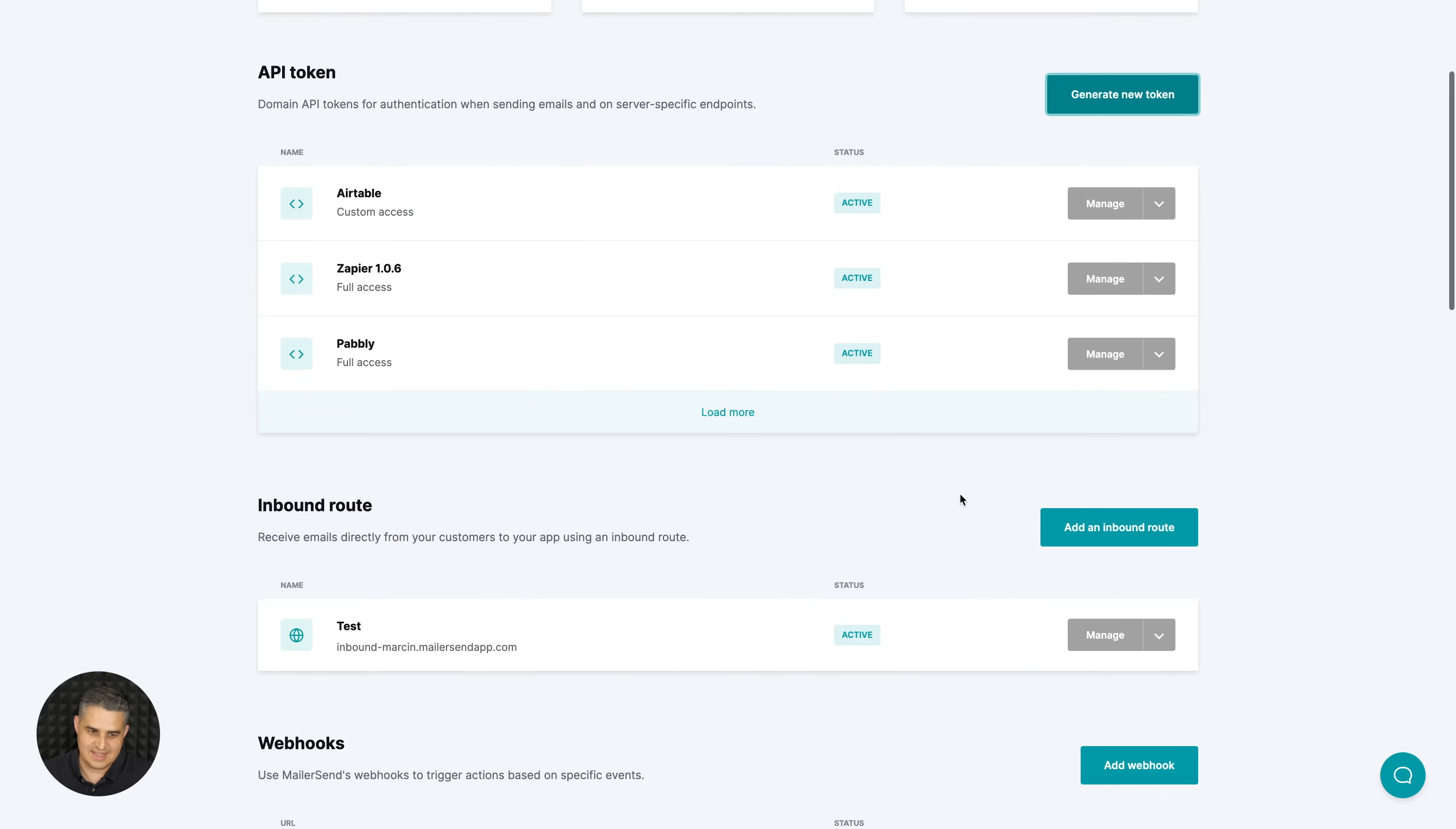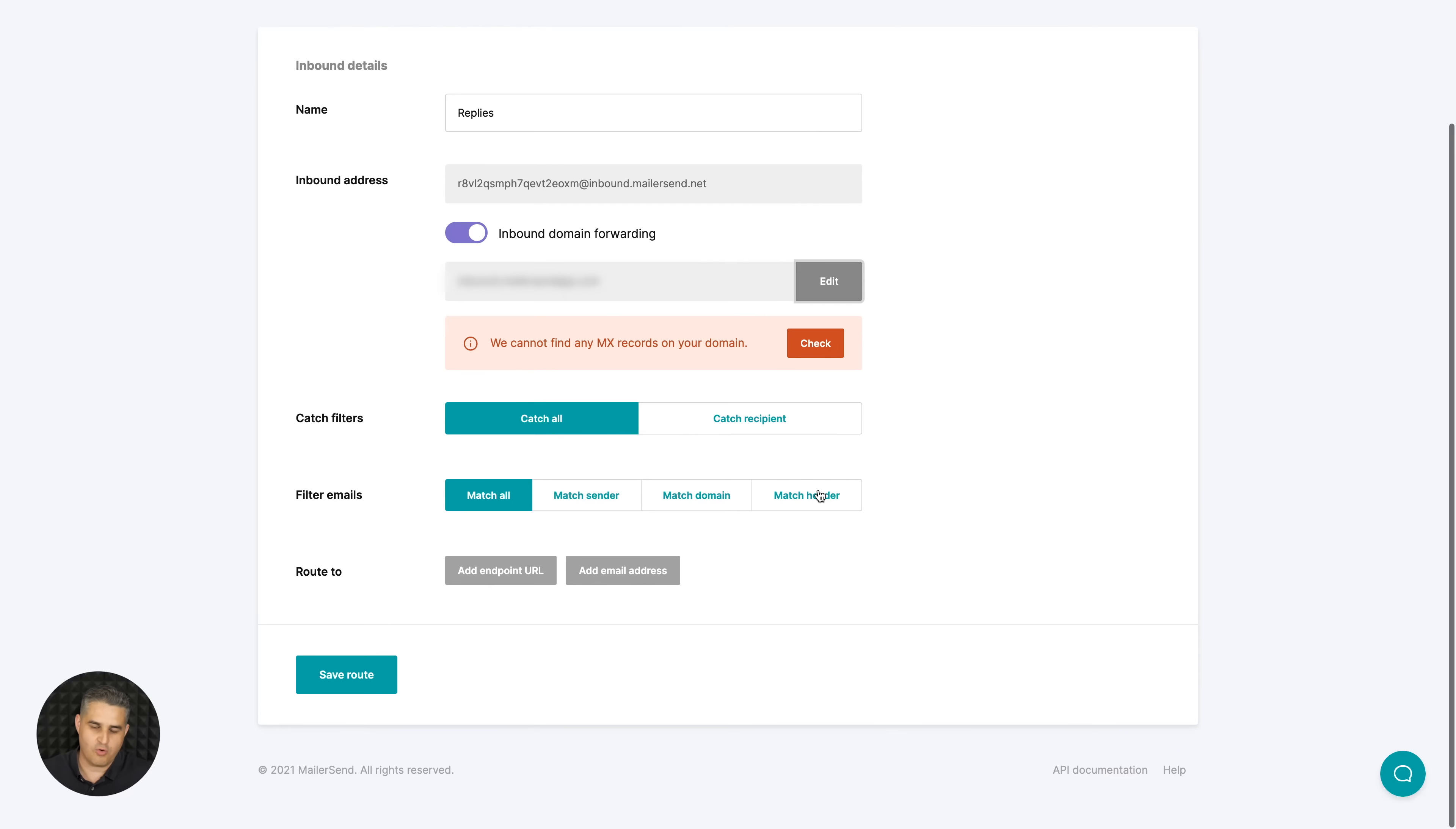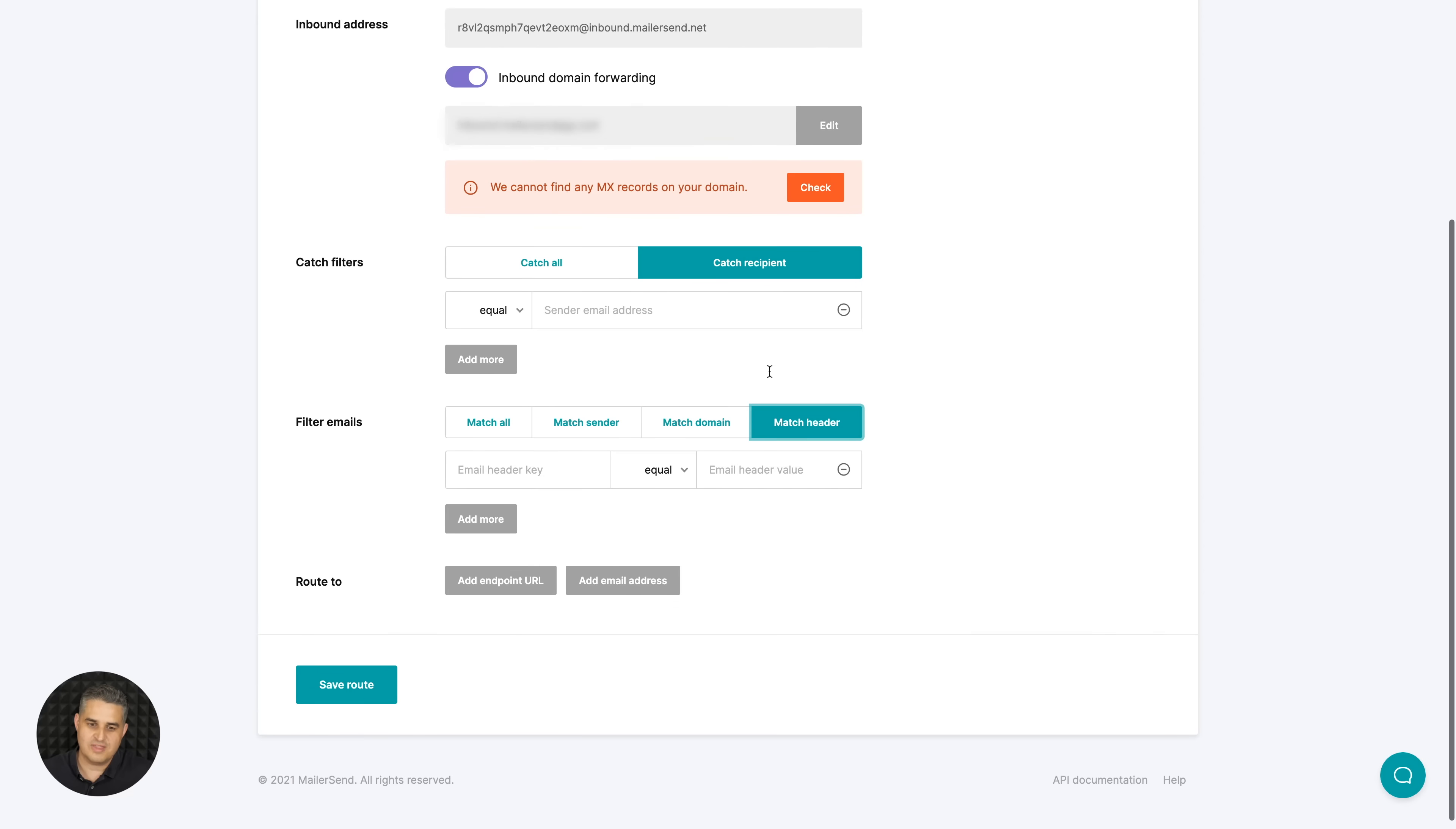Inbound routing allows me to access more settings for when people reply to my emails. I can give it a name, then use the domain we provide for you or use your own domain right over here. You can edit it again if you want - of course you need to fix the MX records in your domain for this to work. Then for all the replies that come to you, you can catch them all and they will be shown in the system. You can also catch recipients, add a specific recipient that you want to filter. You can also filter the emails - match all, match a specific sender, match the domain, and match header.